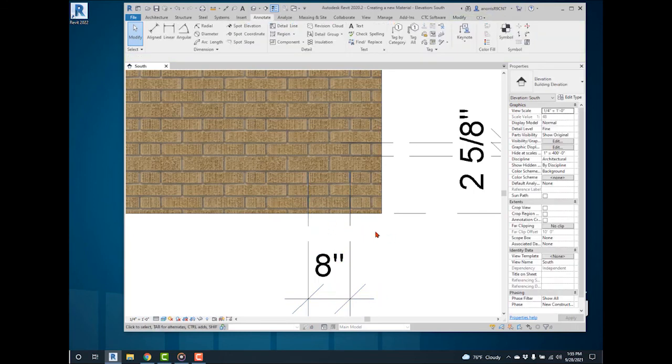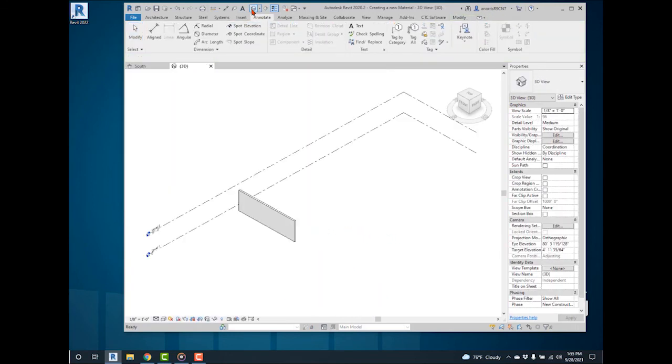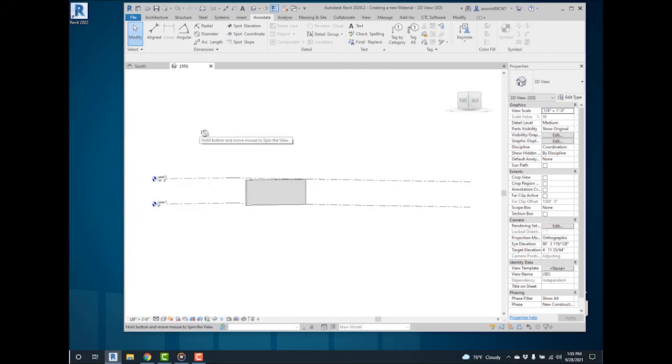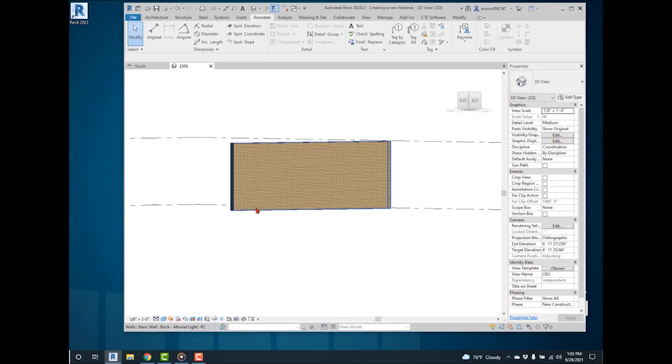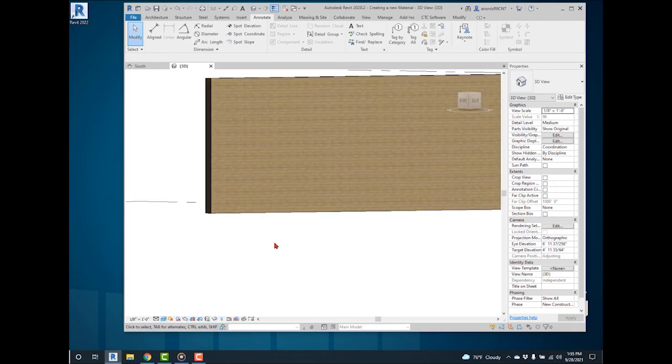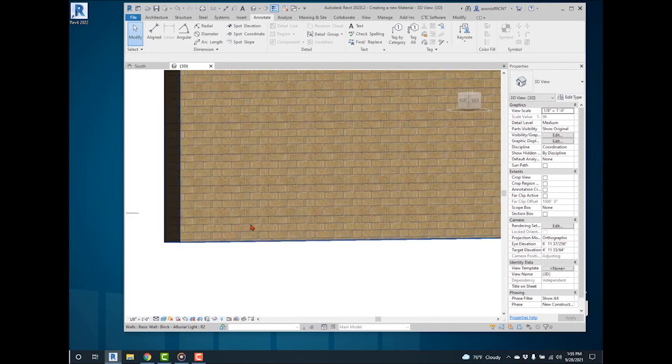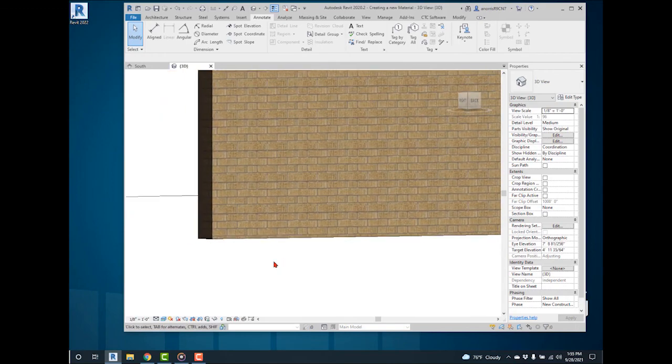Open a 3D view. Change to Shaded to see how the wall will appear in a 3D shaded view. Change to Realistic. This is how the wall will appear for renderings. Hope you have enjoyed this Tech Talk video from ATG.